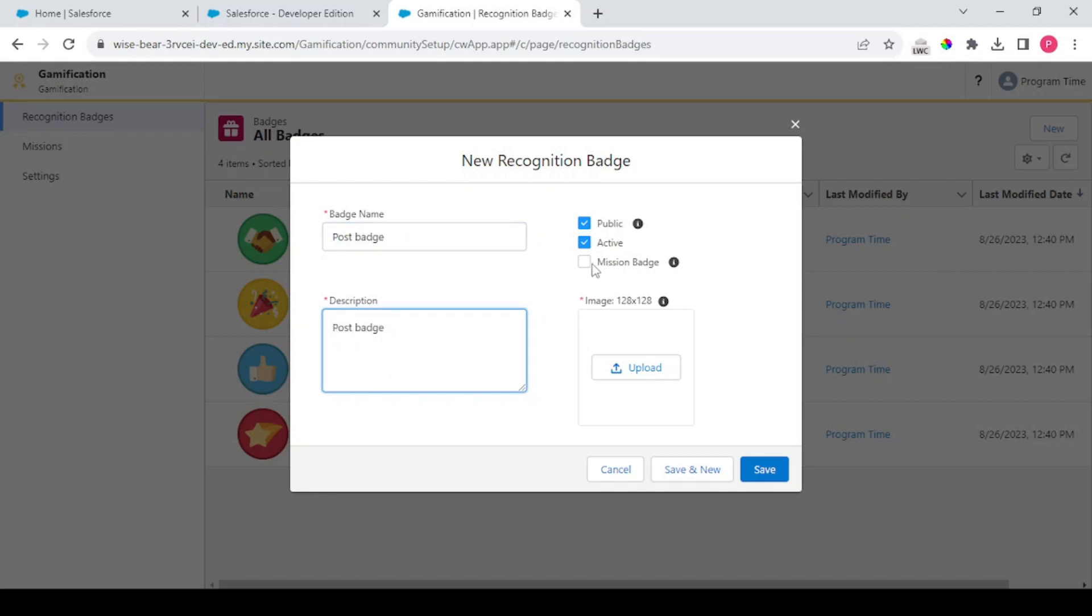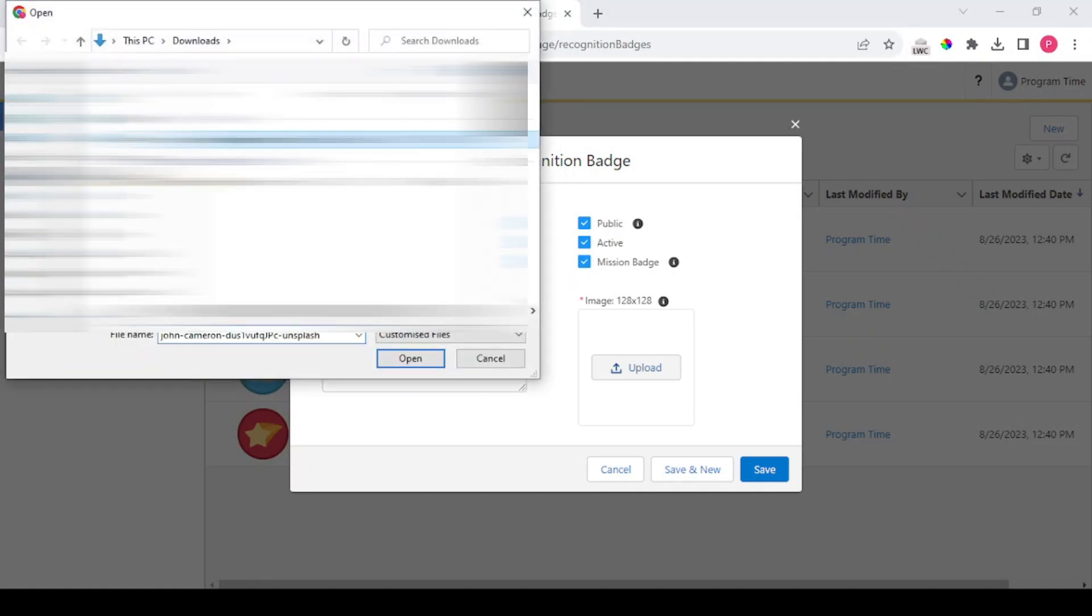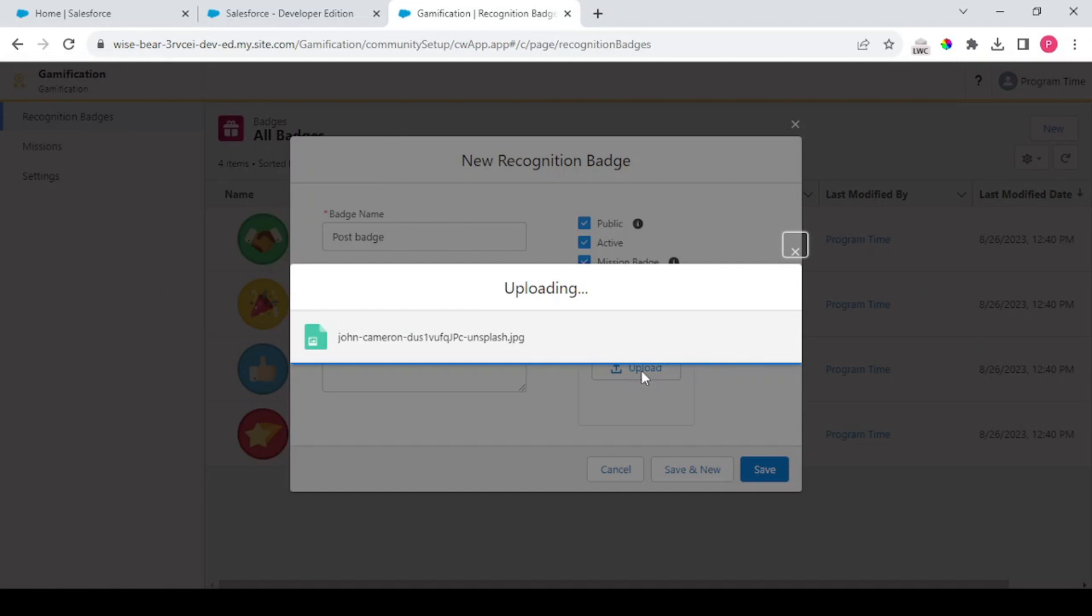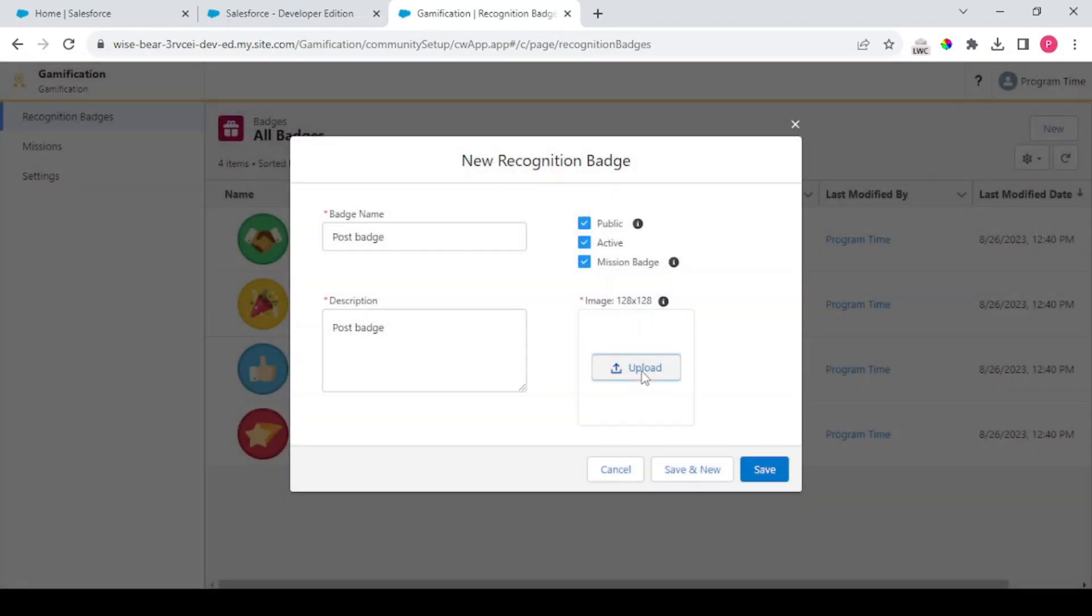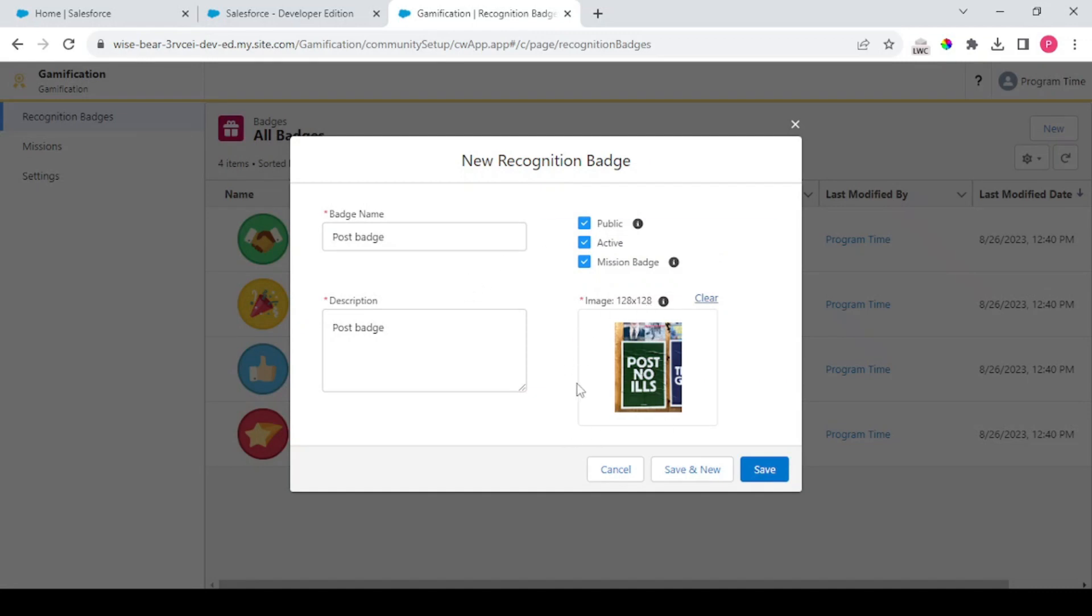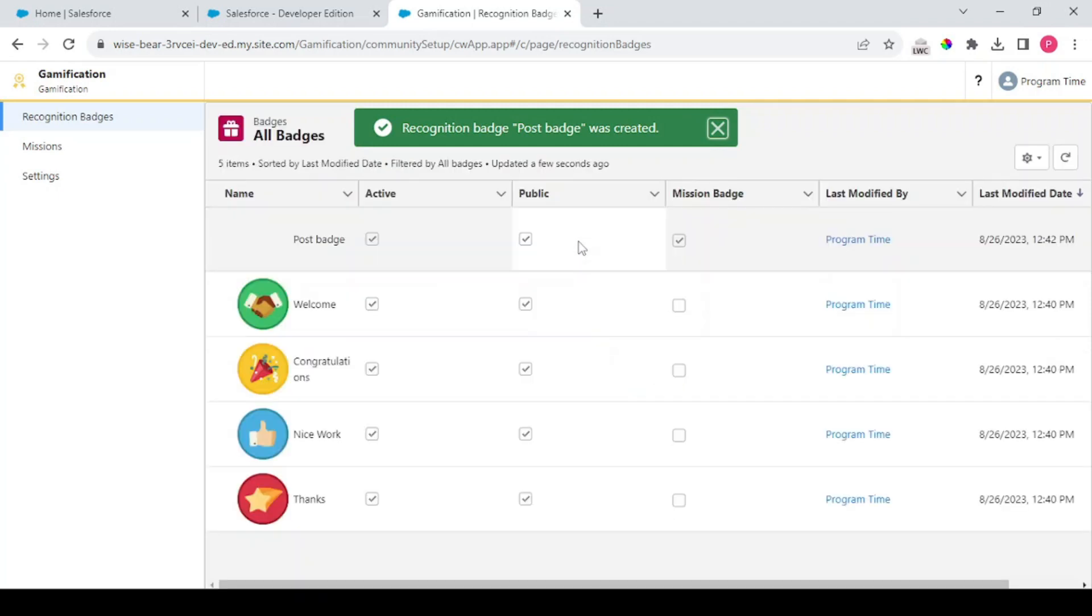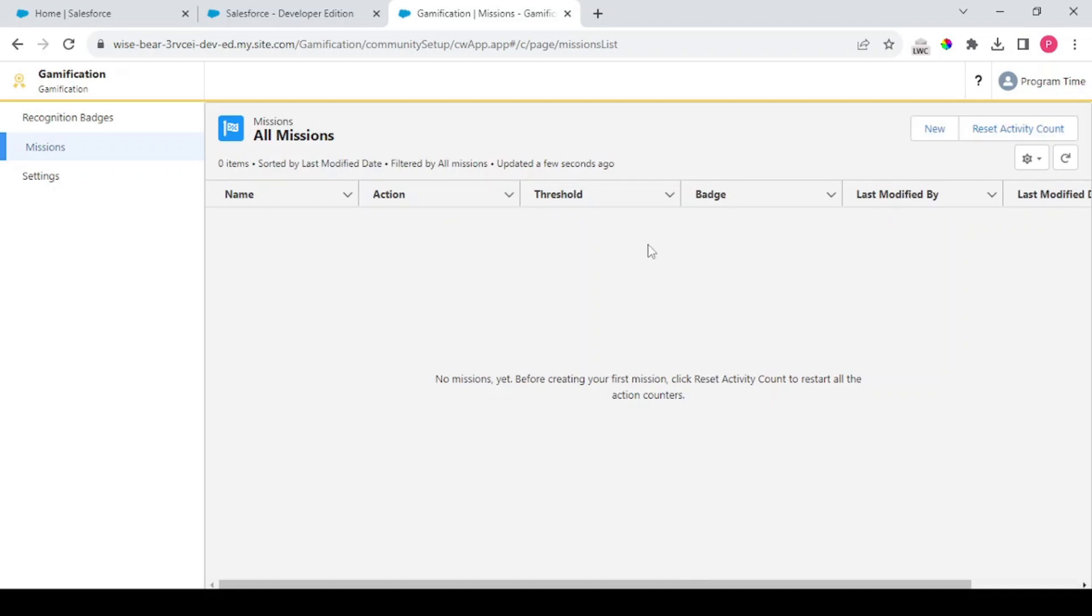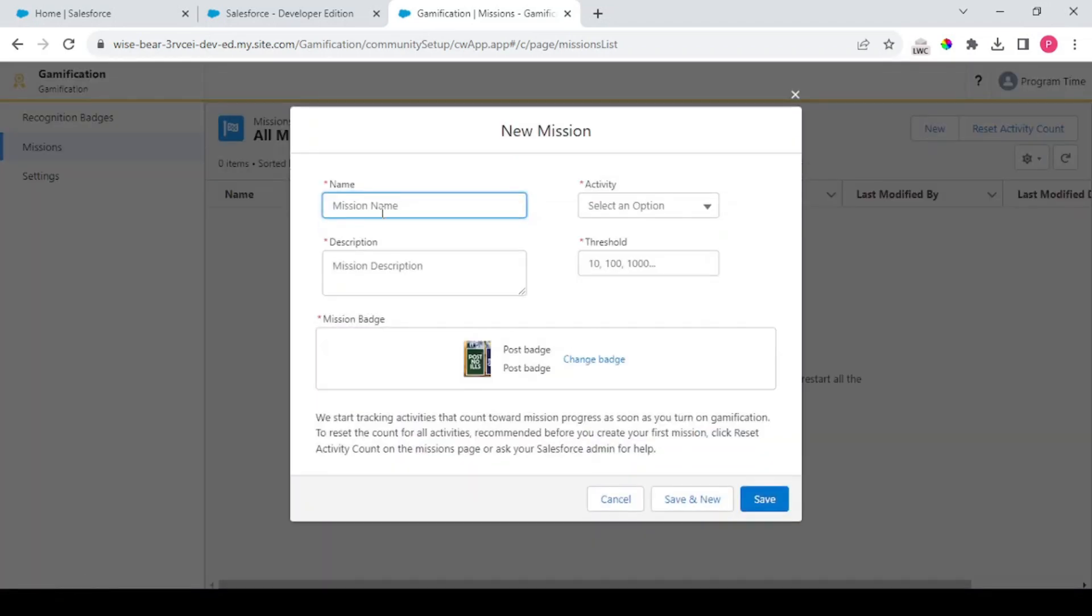You need to click on this Mission Badge and Active as well. So what does this Public do? Public deals with your external people, external people means guest users. So for now I'm having this dummy image. Whenever any guest user, if you're setting your community as public, you could allow this checkbox. What it does is it allows guest users to also see the badges given to particular users. So Post Badge.